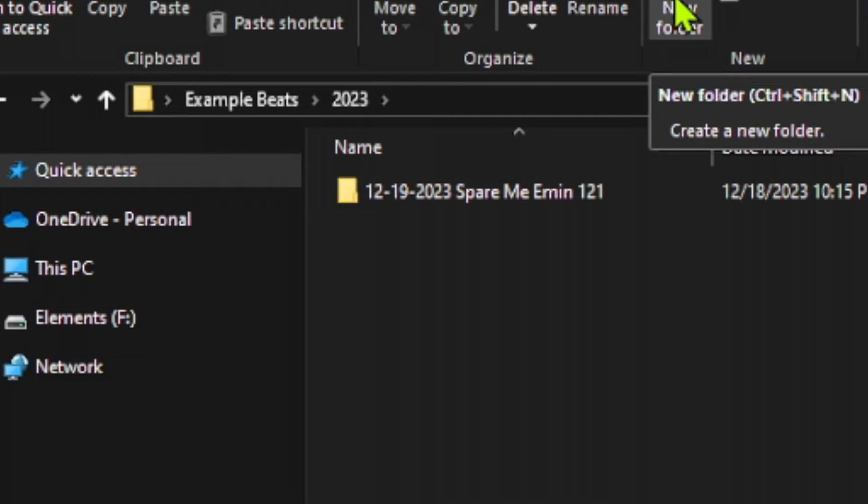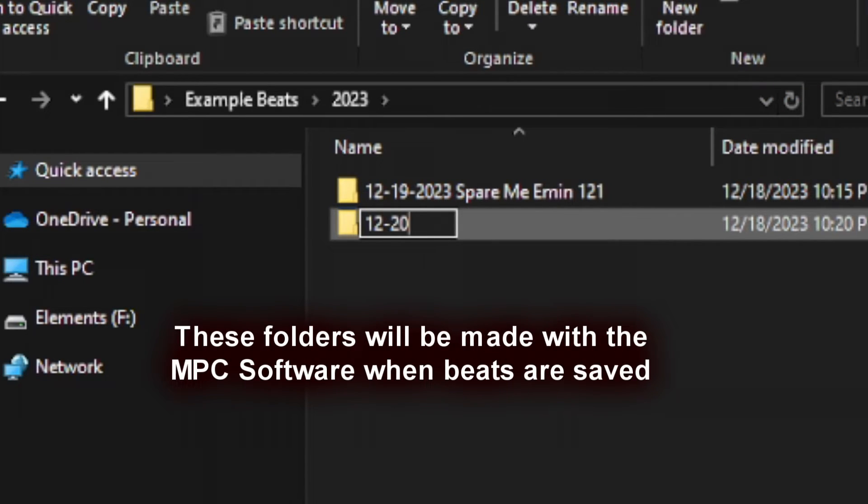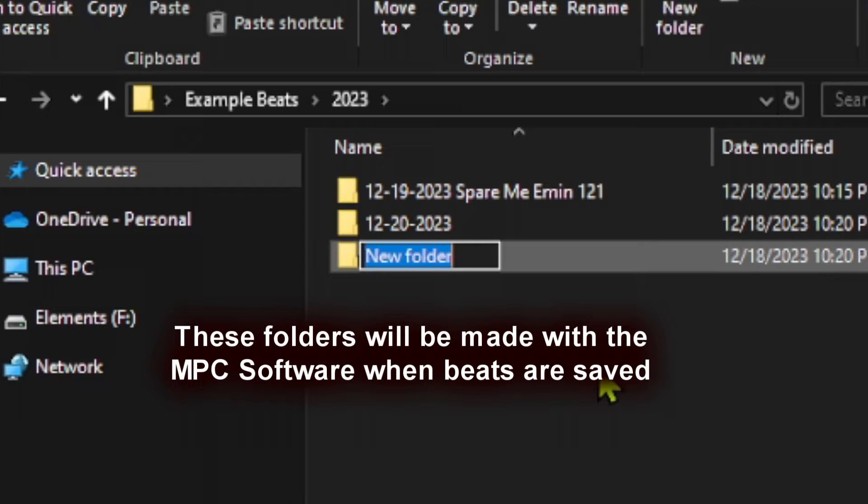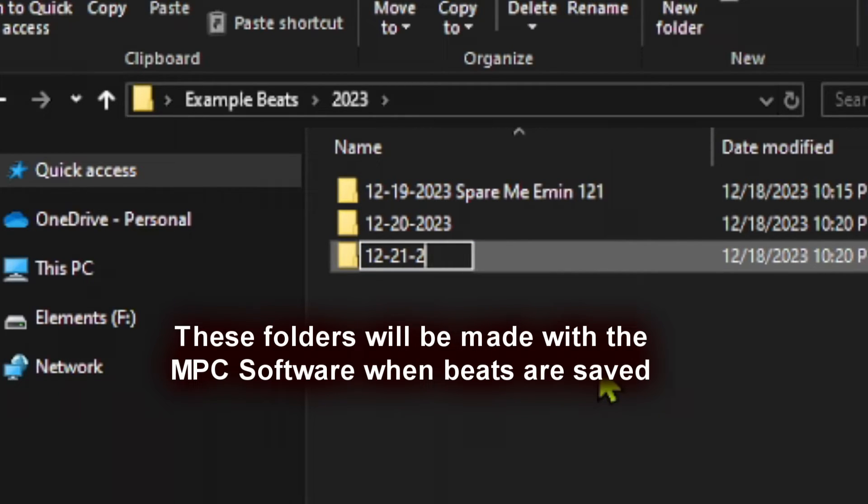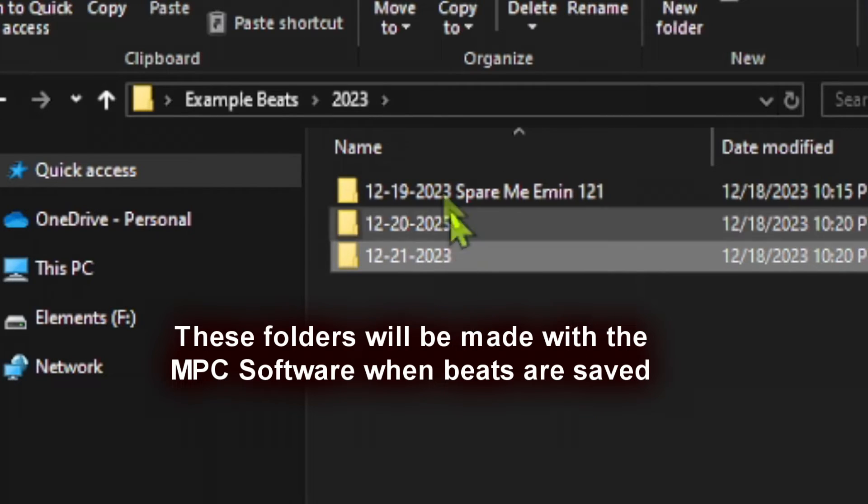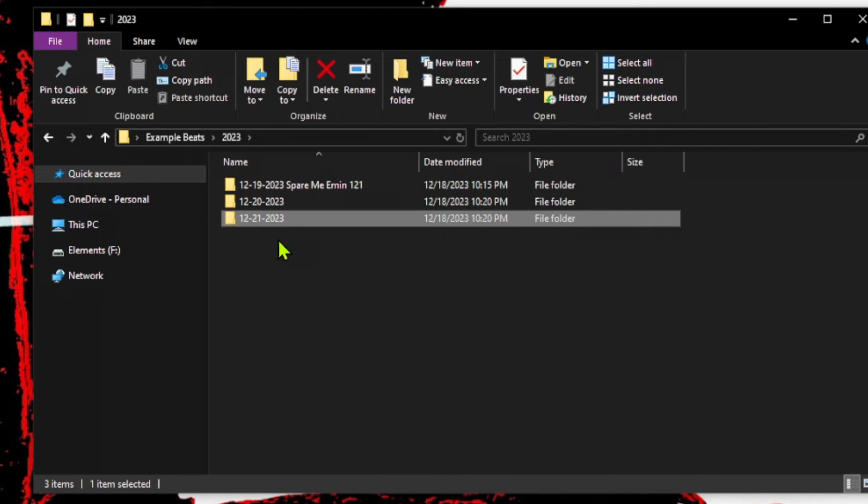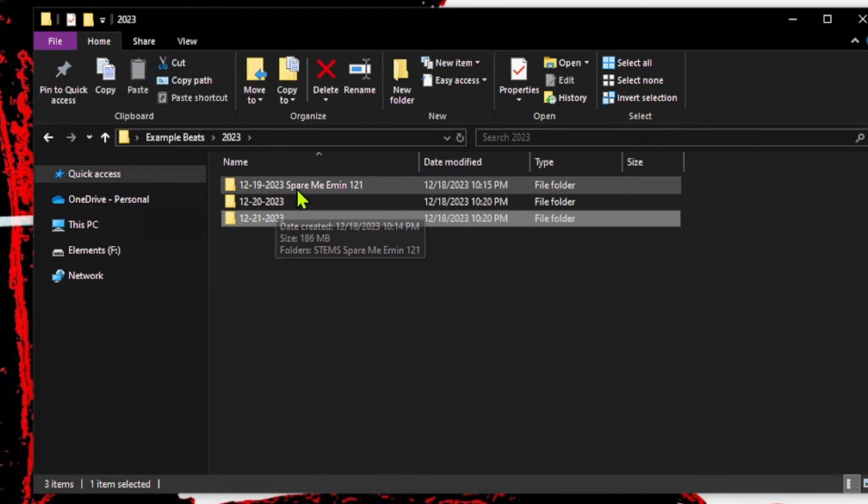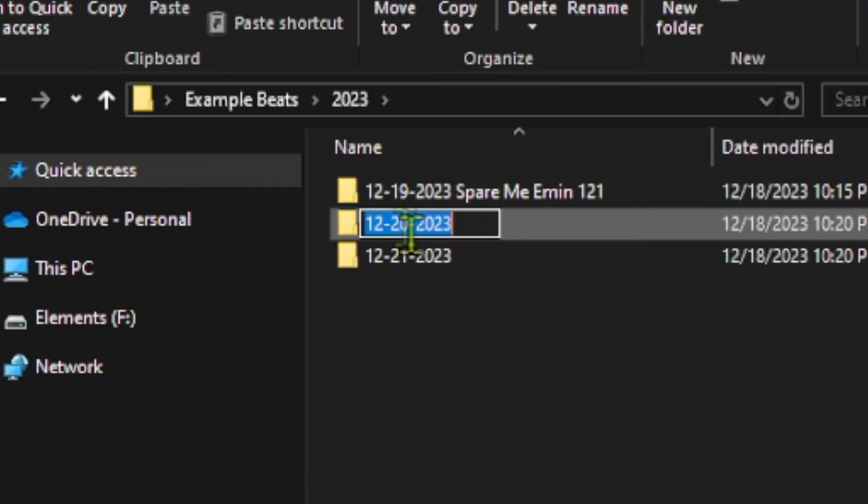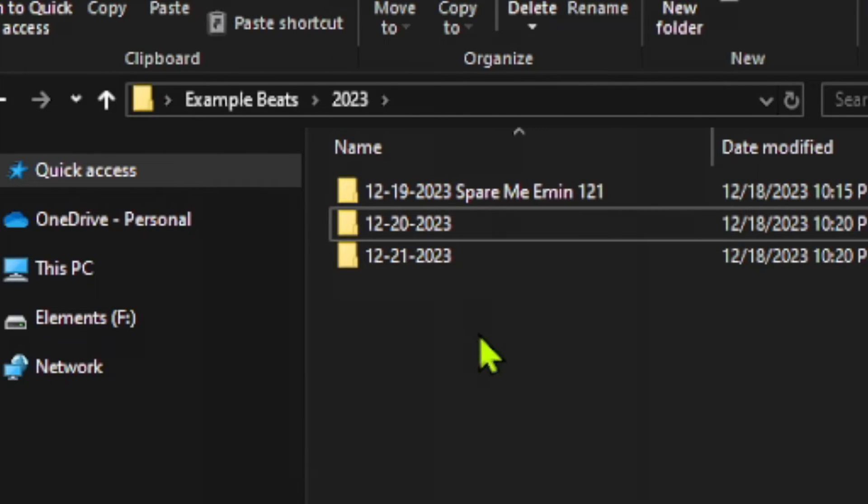So now you will start having a list of folders that will say 1220, 2023, and then you will have another one that says 1221, 2023, and so forth and so on. As you continue to make beats day after day, obviously you will be making multiple beats in a day. So when you save them inside of this folder, you will have the same first date, but you will have a different last name of the beat. That way it separates from the individual days.